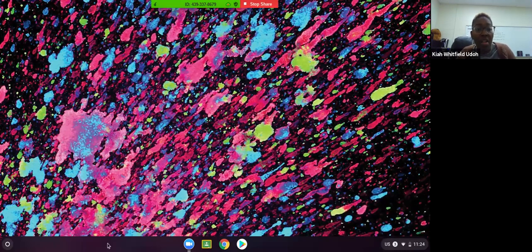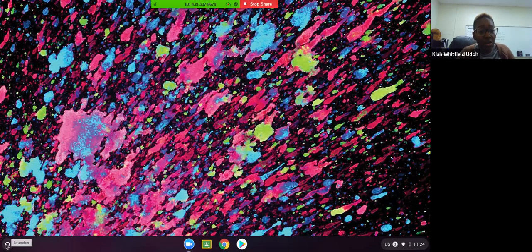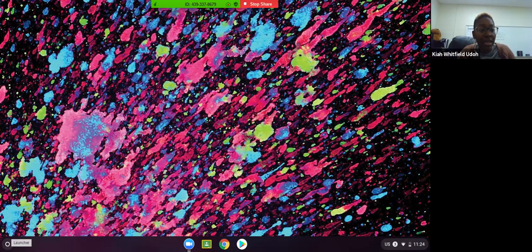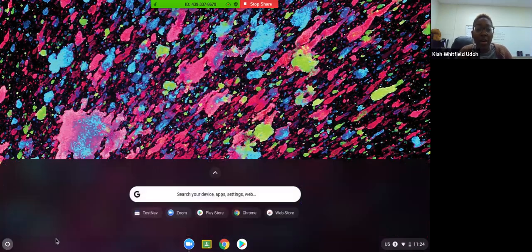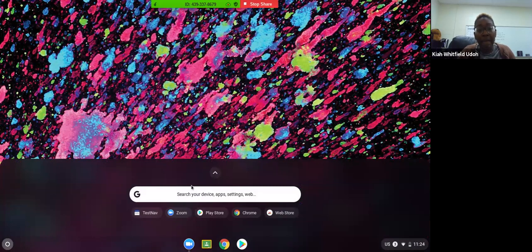On the bottom left-hand corner, you will see a circle, and that circle says Launcher. We're going to click on the circle, and when we click on it, we are going to see an arrow that's pointing up. Now you will notice that there are some apps that are listed below the search bar.